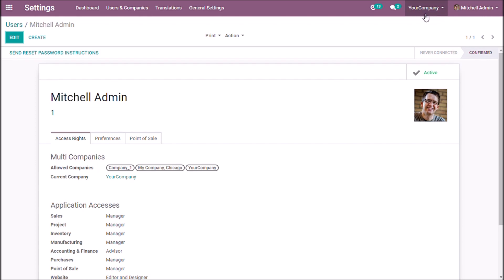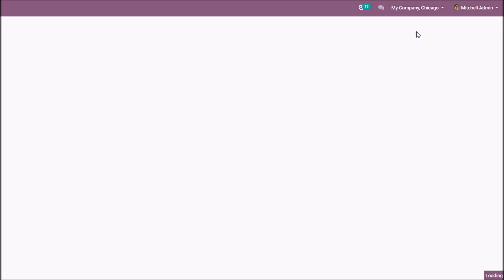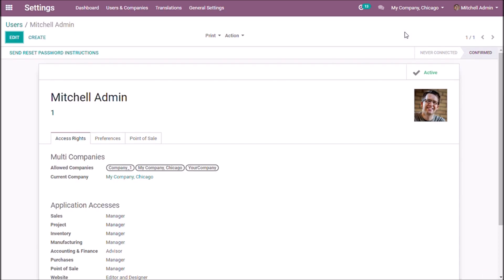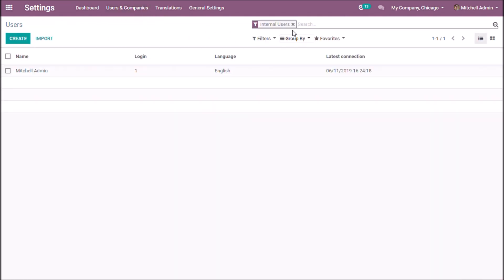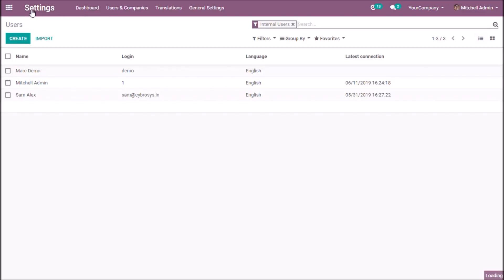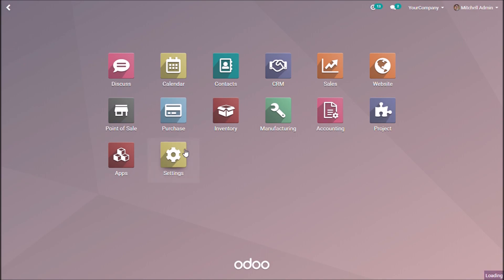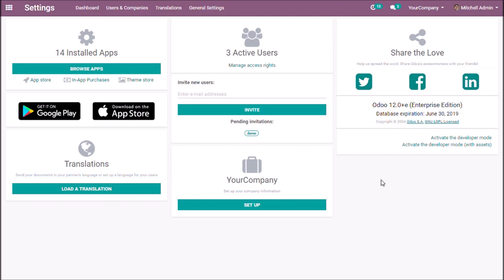At the top you can see a dropdown list where you can select companies. Now the company has changed to My Company Chicago. If you go to users and companies and then users, there is only one user in My Company Chicago.